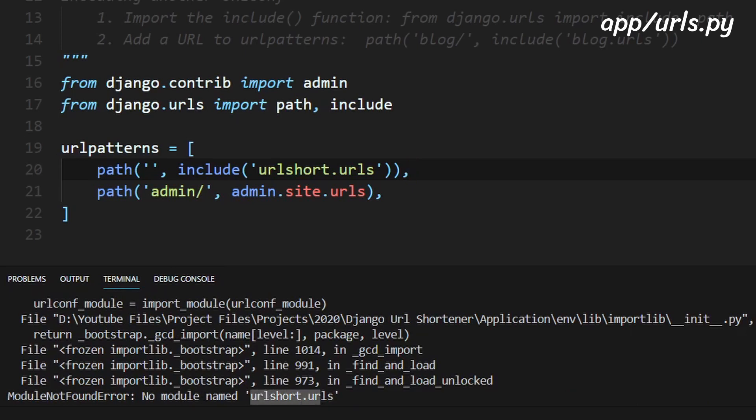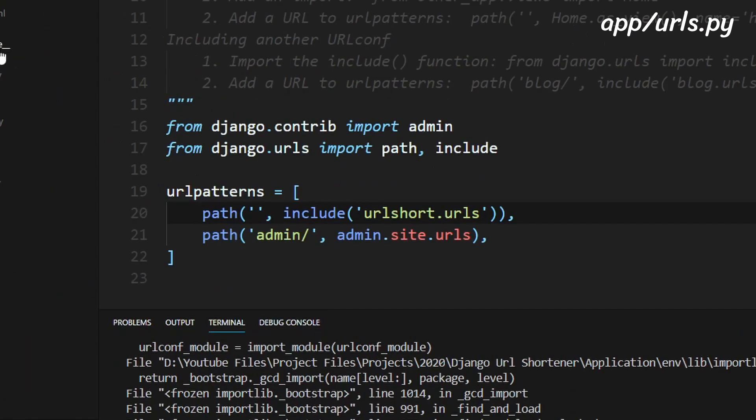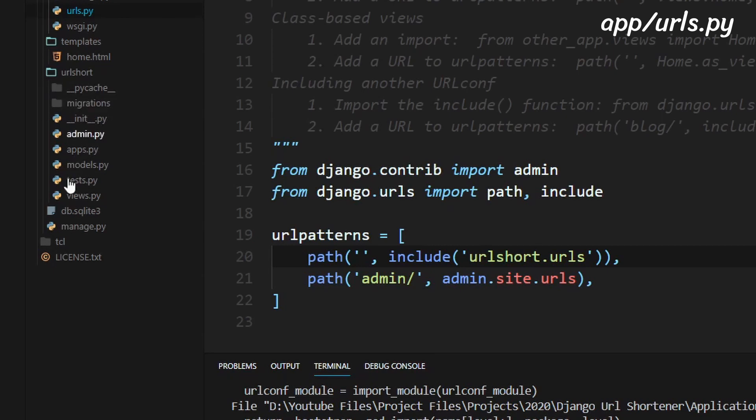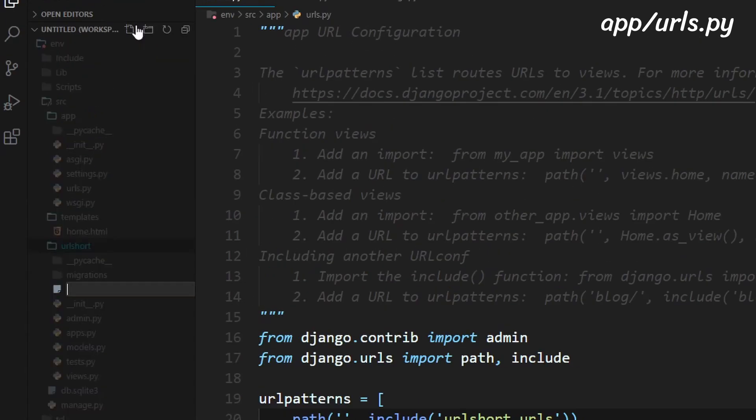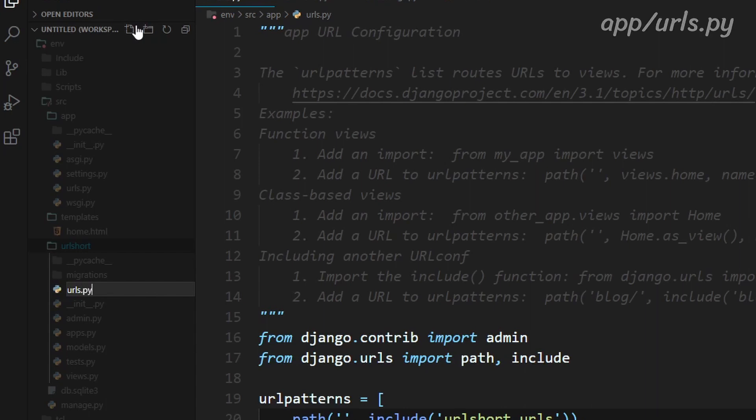So if we look in url short we see that there is no urls.py file. So we need to create one. So to do that we just need to click new file and type in urls.py